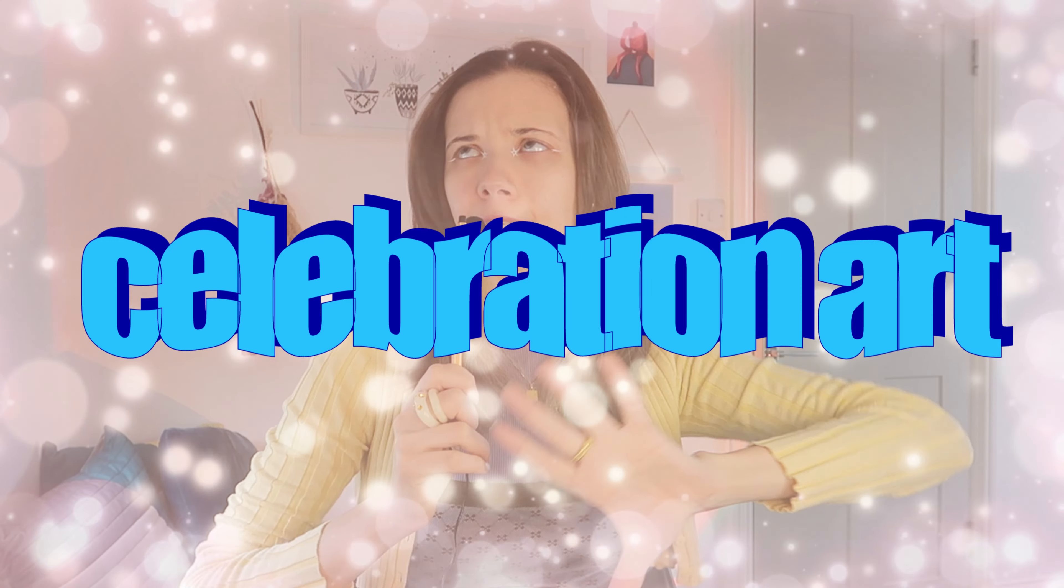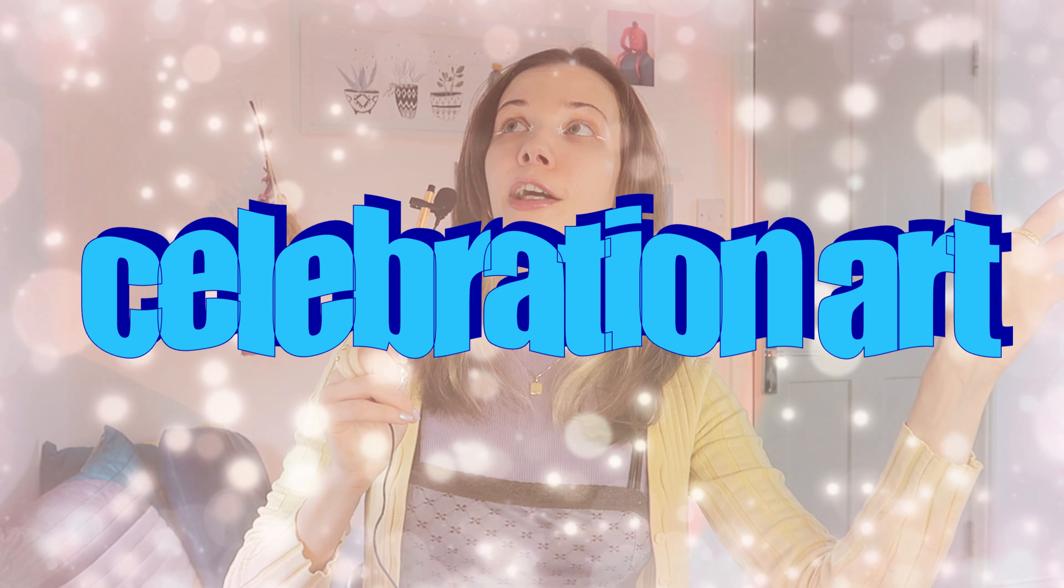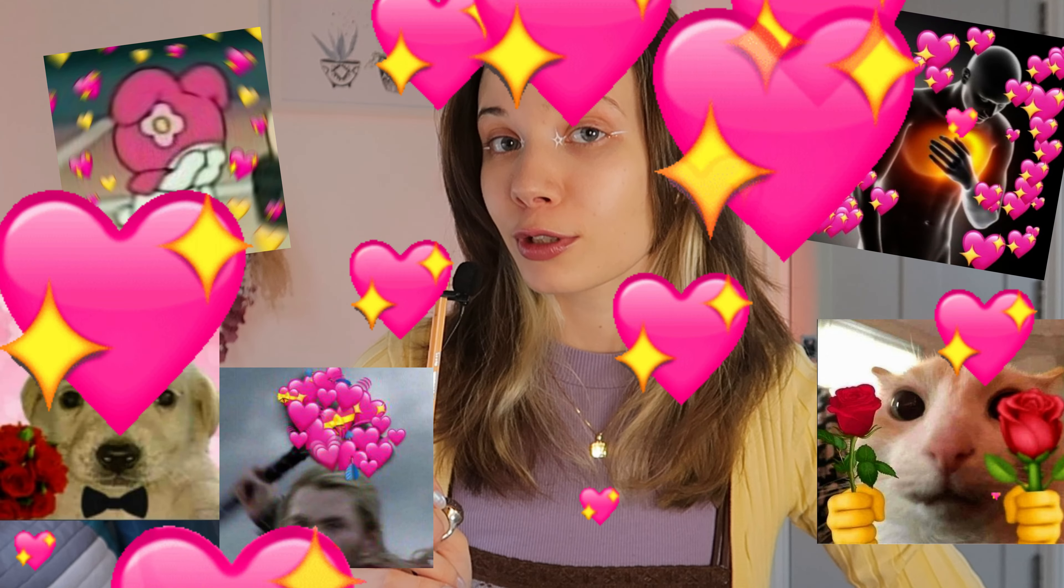Today we make celebration art because actually we hit 200 subscribers, and so I wanted to make a little bit of an illustration about it. Let's see what I will do.